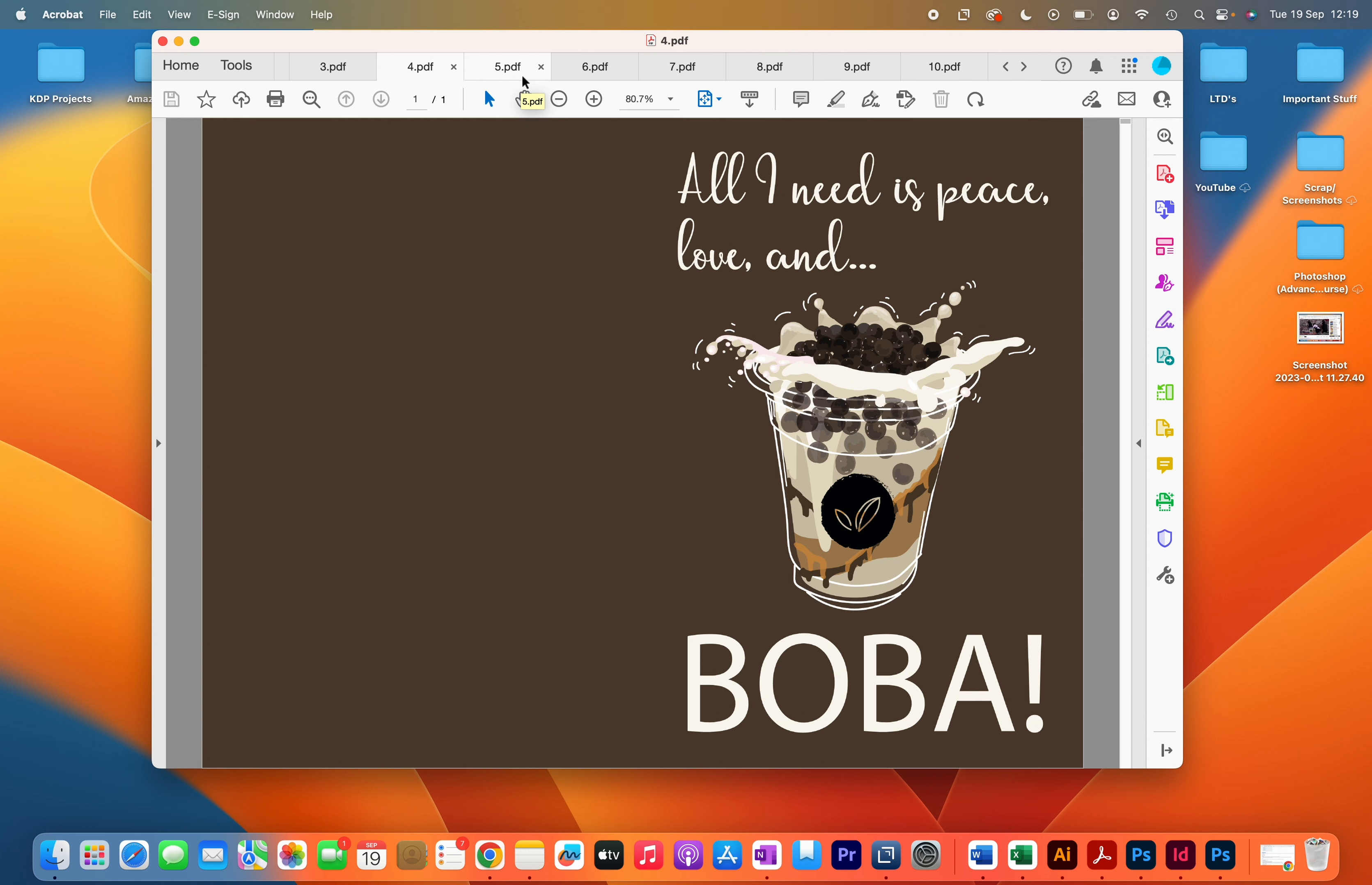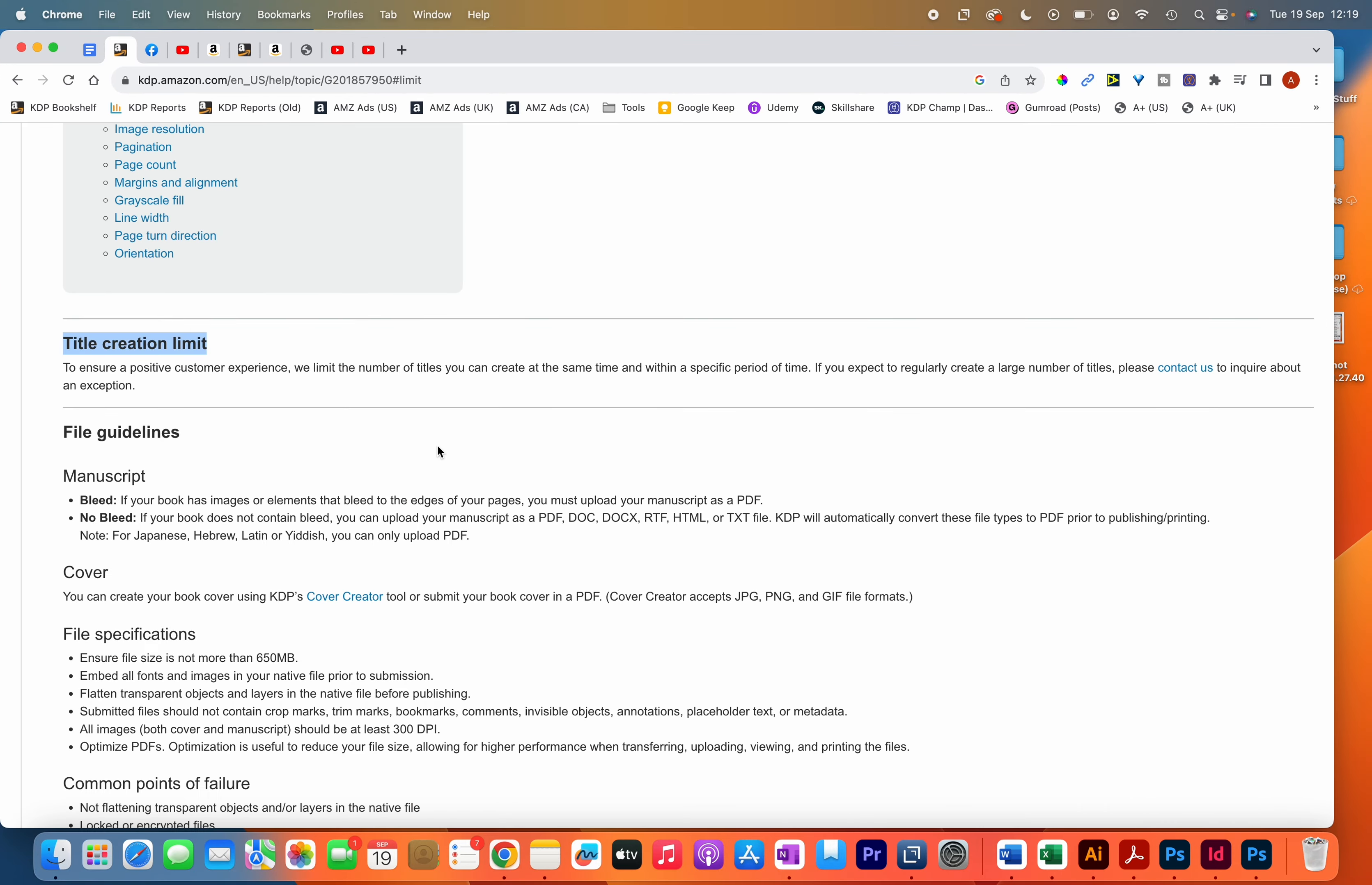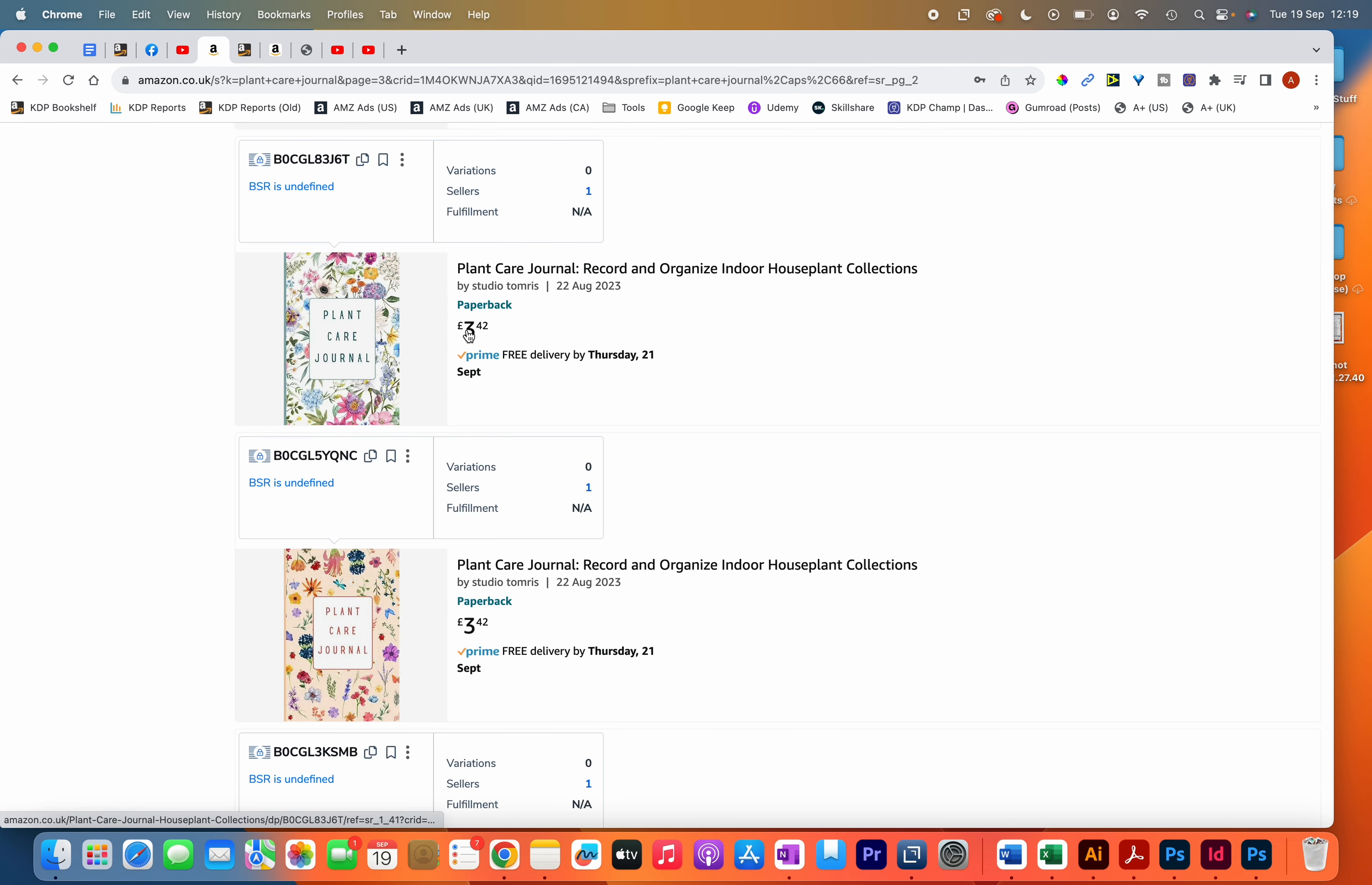Moving on from the update, an advice I'd give to those starting off is to not only focus on quality of books but also focus on quantity. Publish as many books as you can. Even though there is this limit of three books, I'd advise you to take advantage of it and try to create three books a day if you have the time, because it'll give you experience creating the books and designs, and getting good with your covers overall - that's one of the best ways to improve.